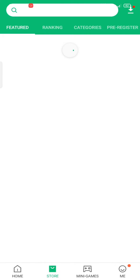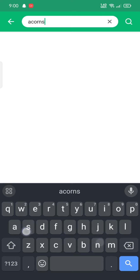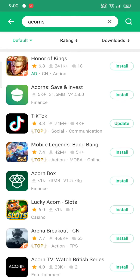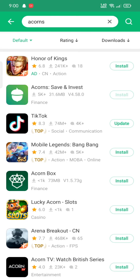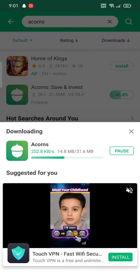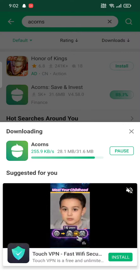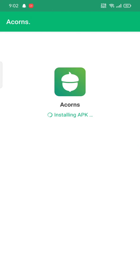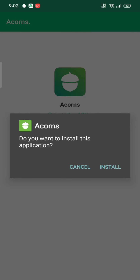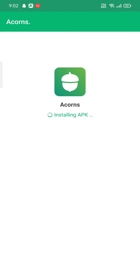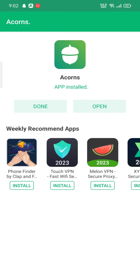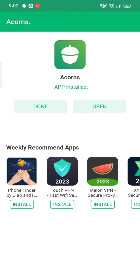Search for the application in the search box and then tap on the install button. While downloading the application, make sure that you are connected to a strong internet. Click on the install button to install the application. Open the application, and that is how you can download your Acorns application in no time.